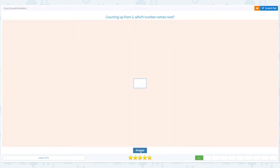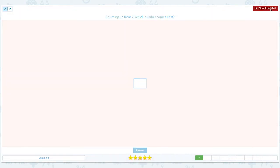That's right. Counting up from two, which number comes next? Click the scratch pad. Circle the important keywords. Let's count again. 1, 2.